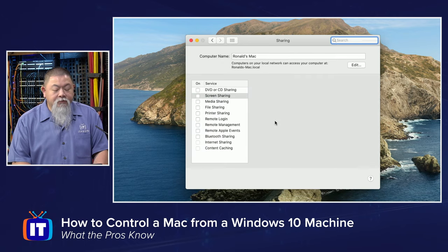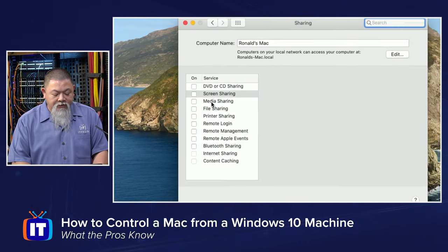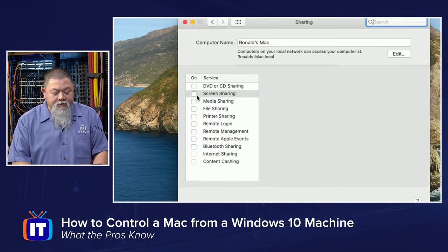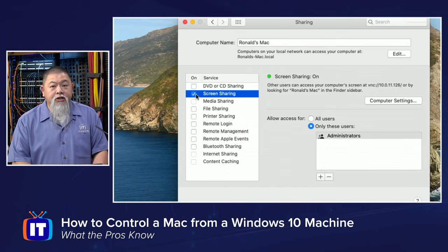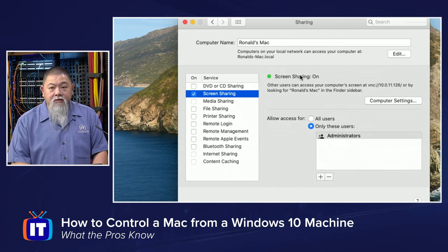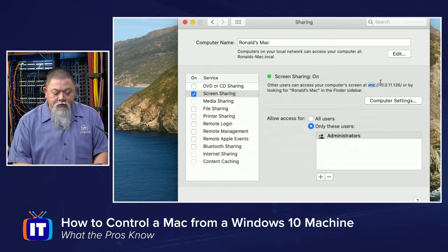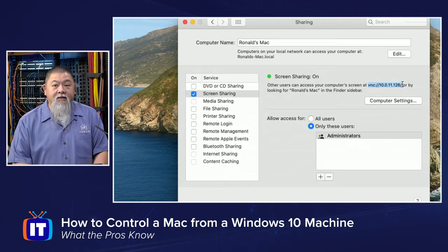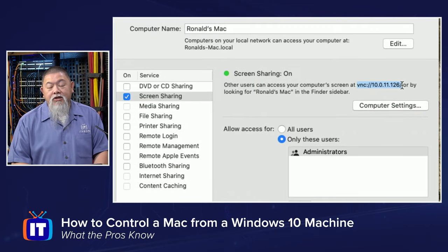When I select sharing, the option we're looking for is screen sharing. Once I put a check mark there, notice it tells me that screen sharing is on and it's telling me what I can do to gain access to it right here, and that is the relevant information that I need.